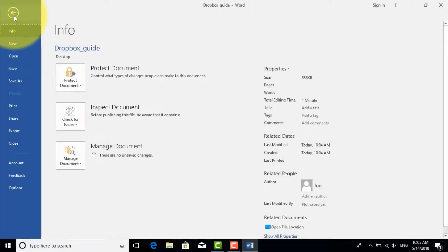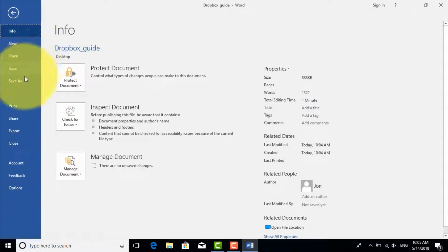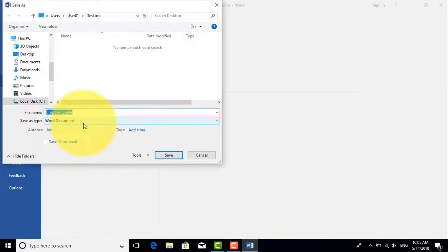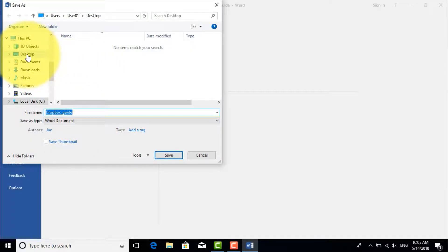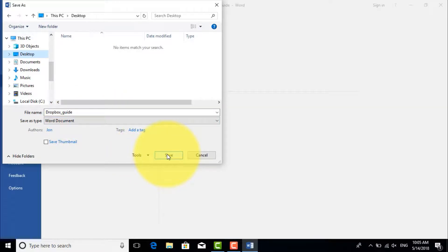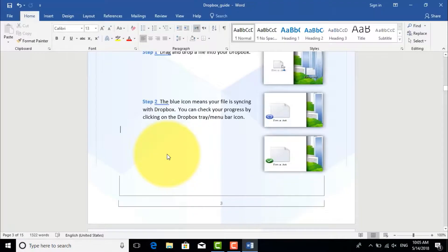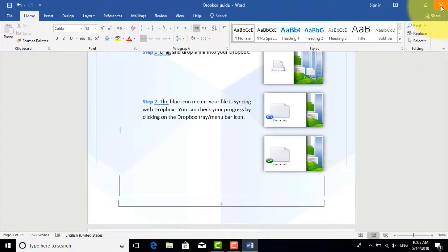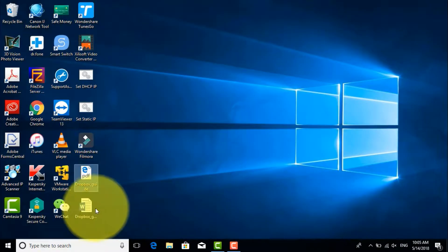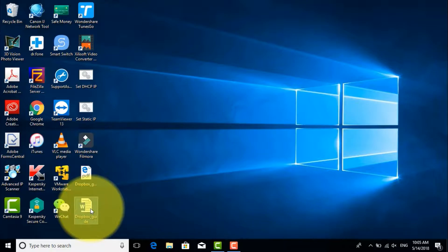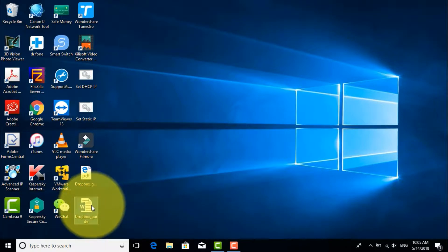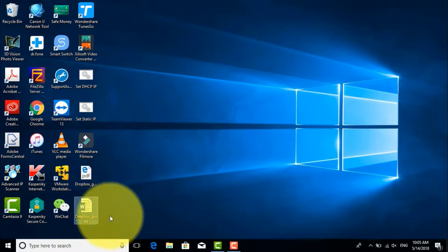After that you can go to Save and save it as a Word document. I'll change the location to desktop so we have it on my desktop, a Word document which is created from the PDF file.